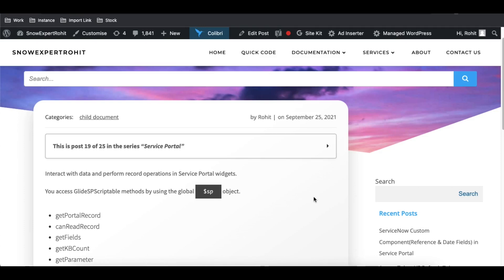Hello everyone, welcome back to my YouTube channel. I am Rohit and this is Day 17 of the Service Portal training. Today we will talk about the GlideSP Scriptable API — the $SP object we've already used in many places — and we're going to discuss it further.